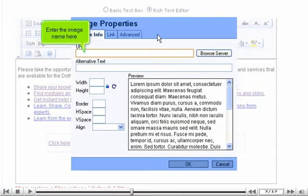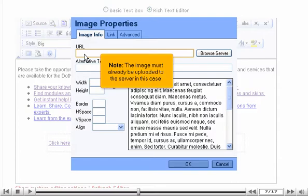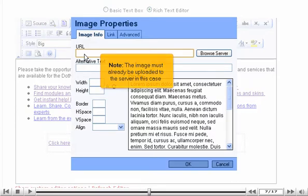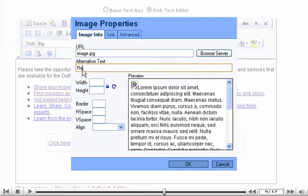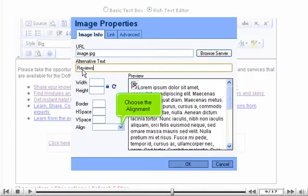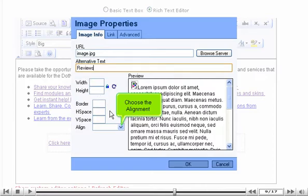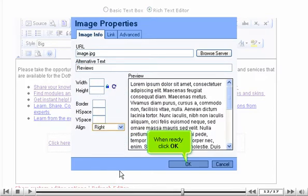Enter the image name here. Note, the image must already be uploaded to the server in this case. Enter alternative text for the image. Choose the alignment. When ready, click OK.